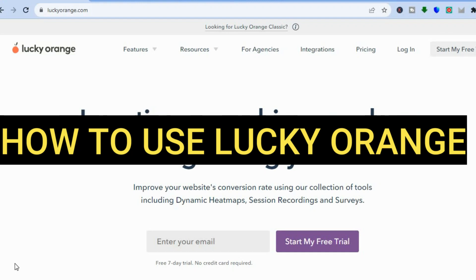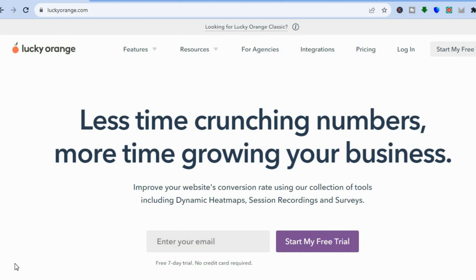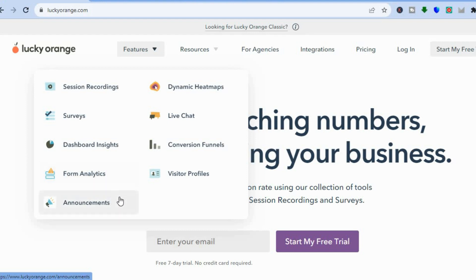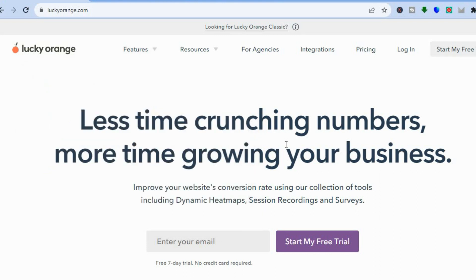Hello, hope you're doing good. In this beginner-friendly tutorial I'll be showing you how to use Lucky Orange. Lucky Orange is a platform that is perfect for website owners, whether you're running an e-commerce store or a WordPress website. You'll find this tool handy as you'll be able to use it for heat maps, session recordings, and you can also use it to create surveys. You can also use Lucky Orange to create announcements and live chats.